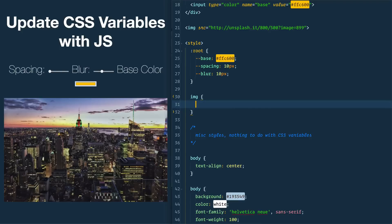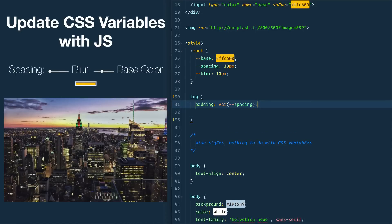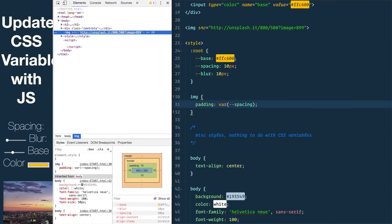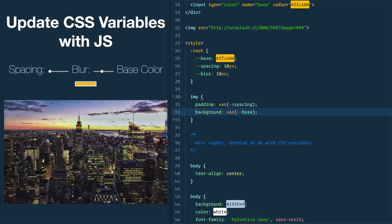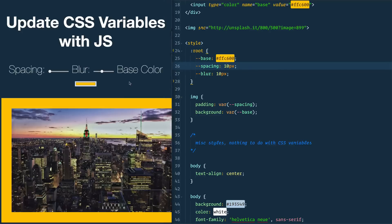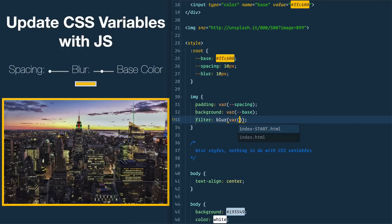Now we've defined these variables and we can start using them. Let's grab our image and give it a padding of — and when you want to use a variable in CSS you say var() and pass it the spacing. The double dash prefix is the CSS standard — it's like dollar sign in Sass, but in CSS it's dash dash. That's how they decided to go for backwards compatibility with older browsers. Then we want the background to be var(--base) for that yellow color. And finally we give it a filter of blur using var(--blur). You can see the padding is working and the image looks good.